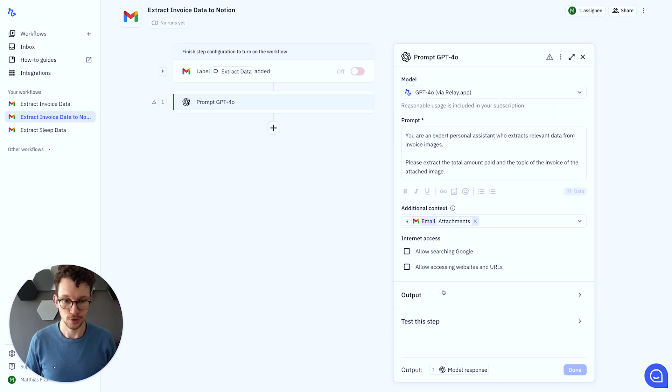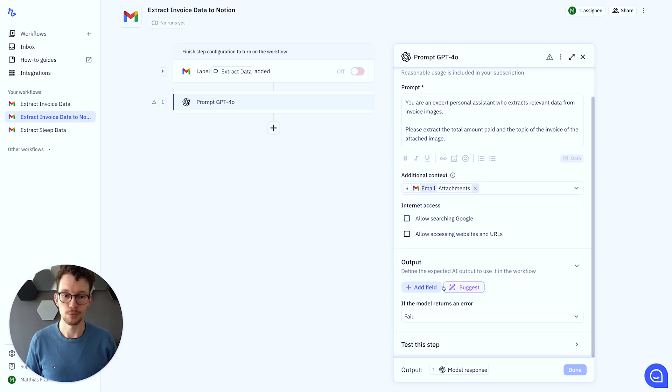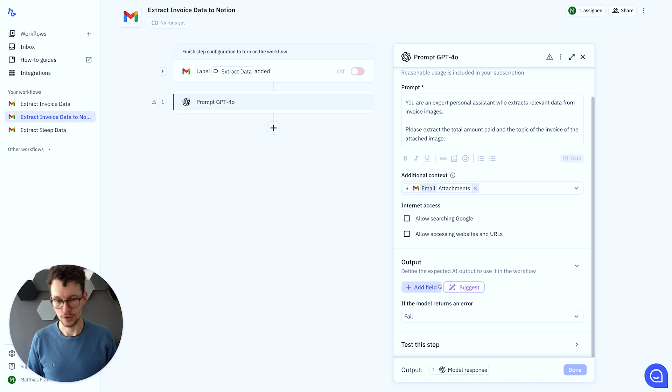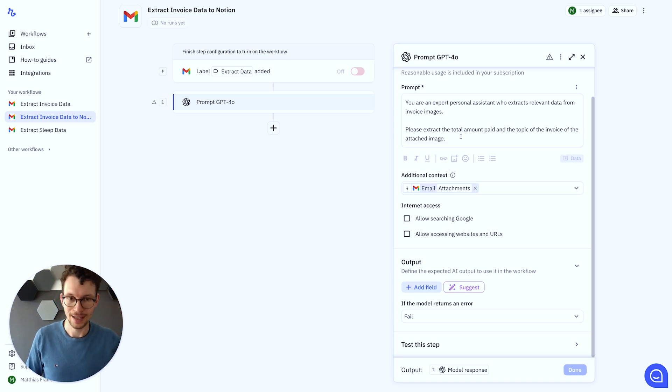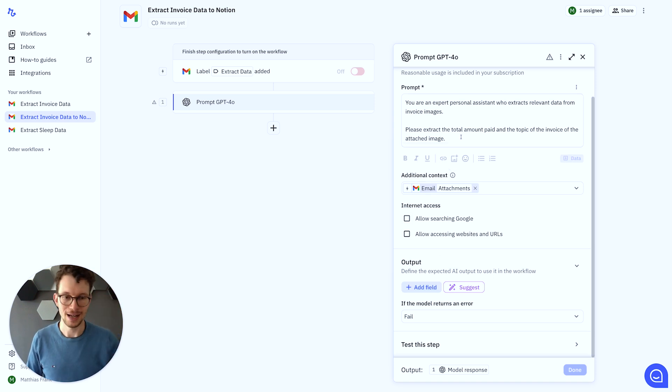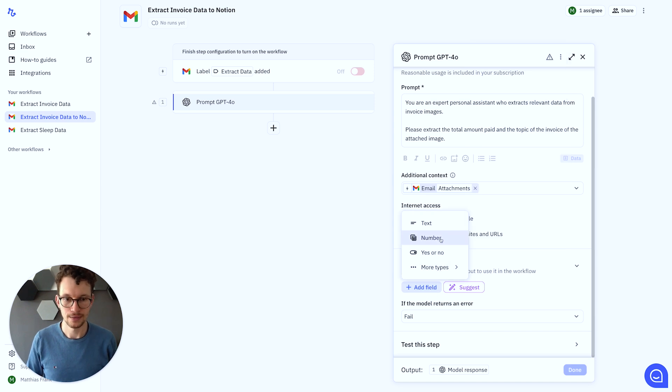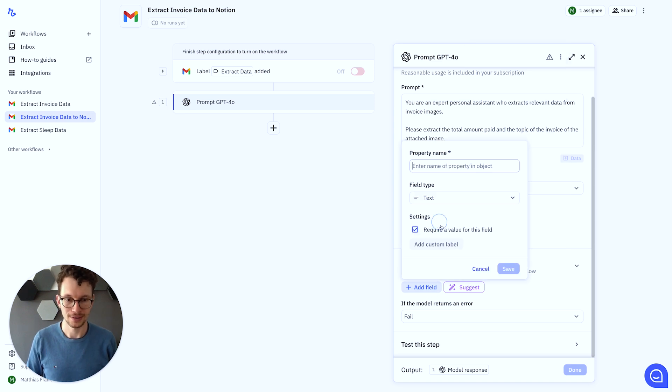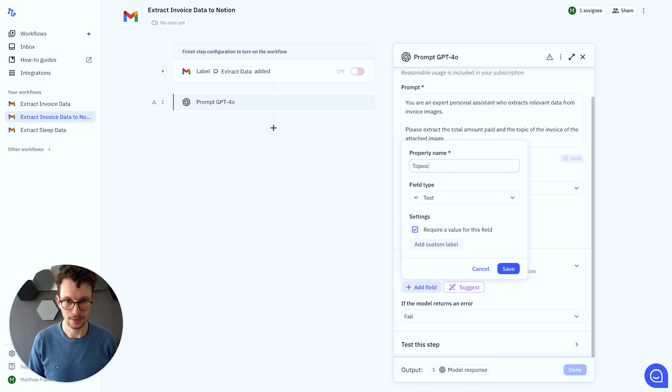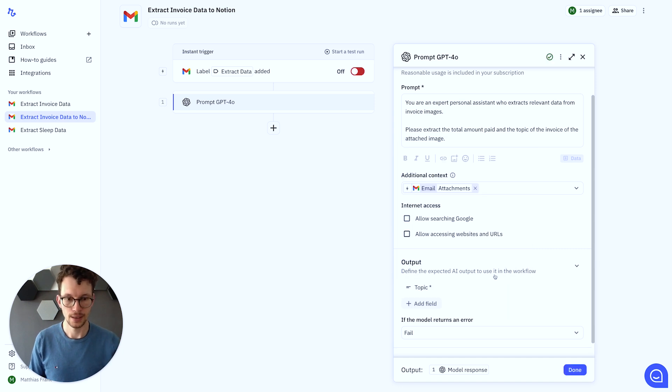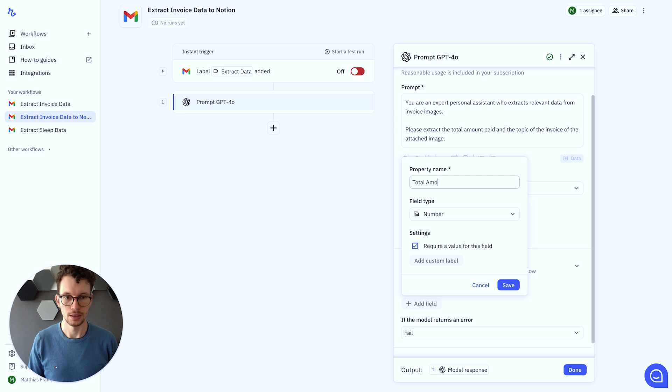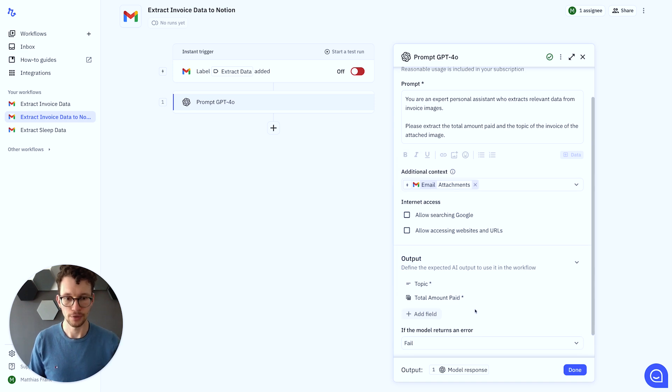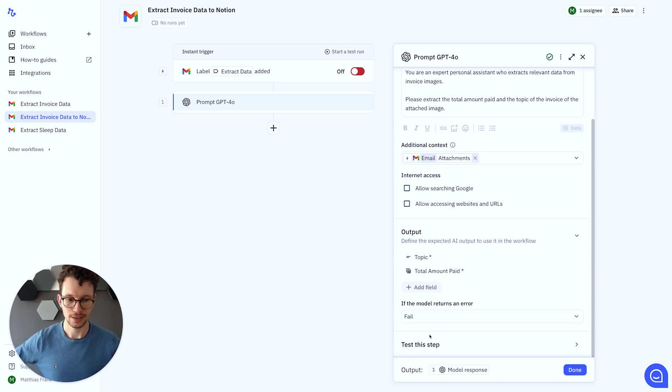And then, again, super cool. We can define the output, which makes it so much easier for structured data, right? Otherwise, we would need to ask it, okay, please always respond in this and that way, only in JSON. Then we would need to parse the JSON. Whereas here, super simple, we can just say, add a field. And we want first a text field. And this text field should be the topic. And then, we want another field. And that should be a number. And that should be the total amount paid. Perfect. We can save both these things. And then, for the rest of it, we can just click on done.